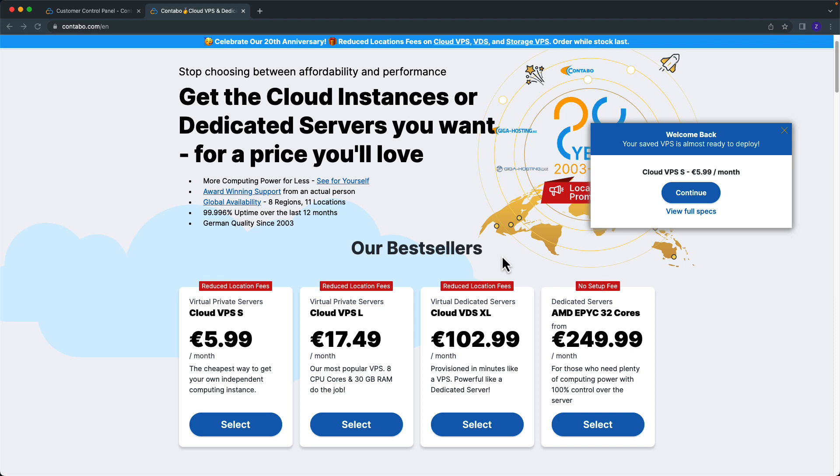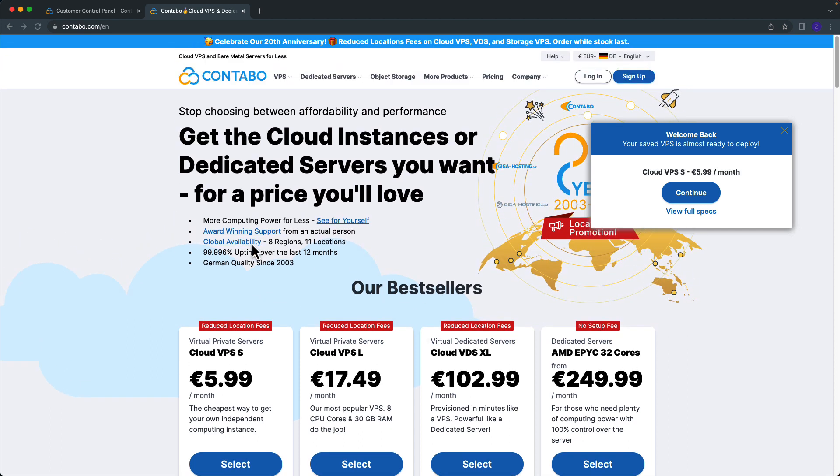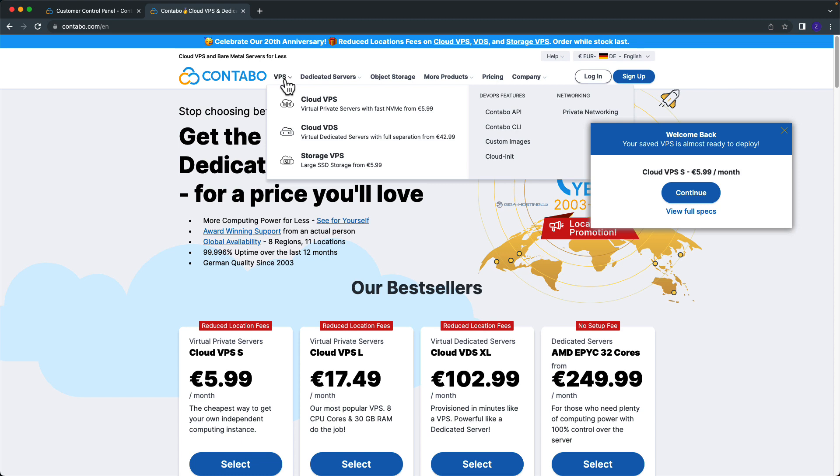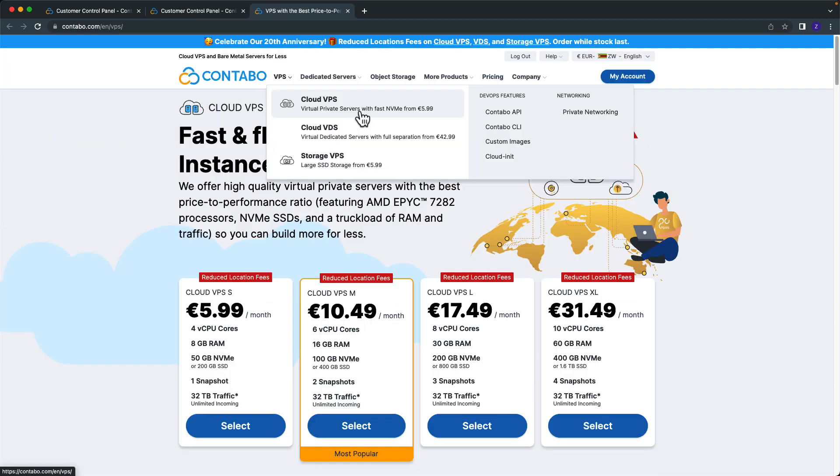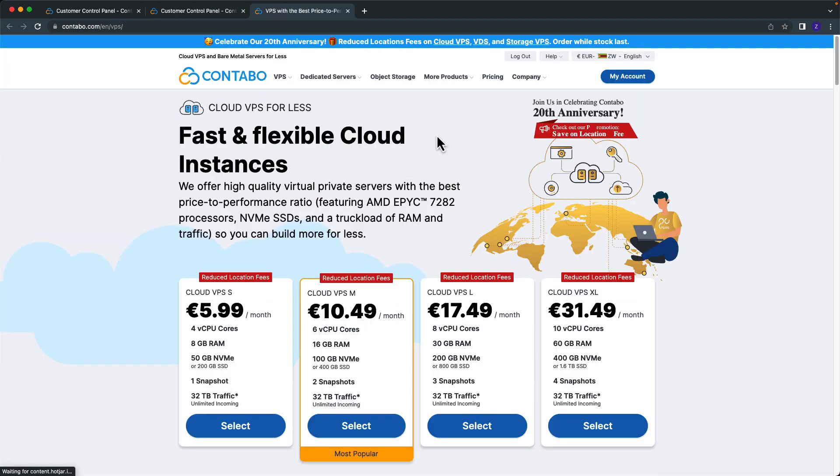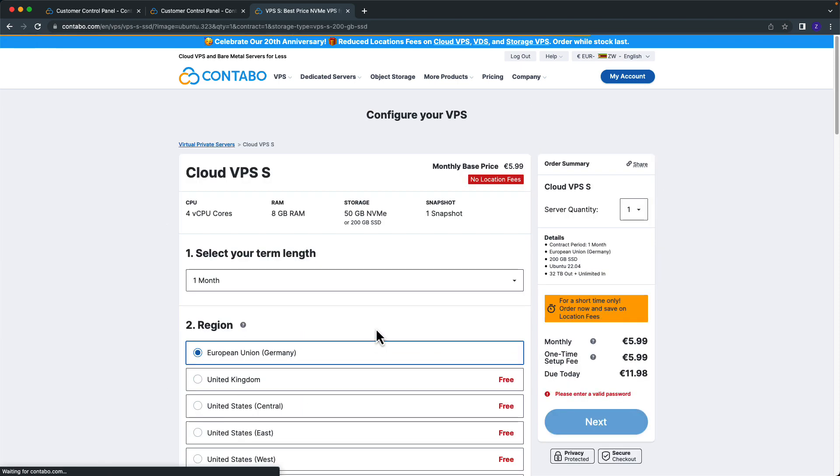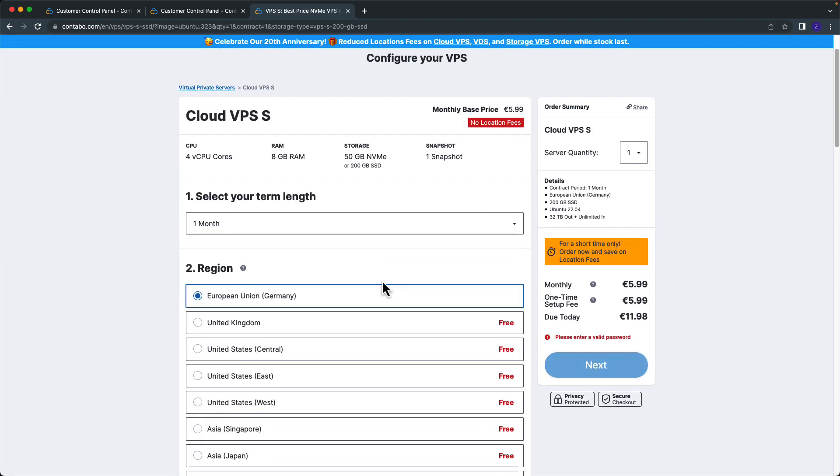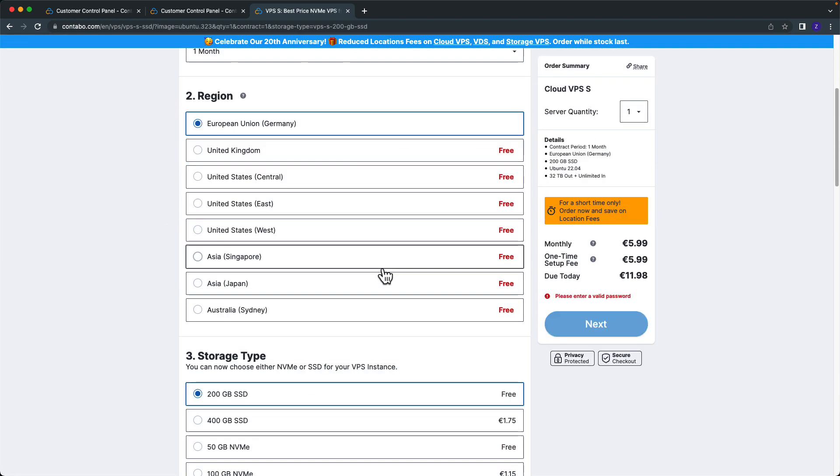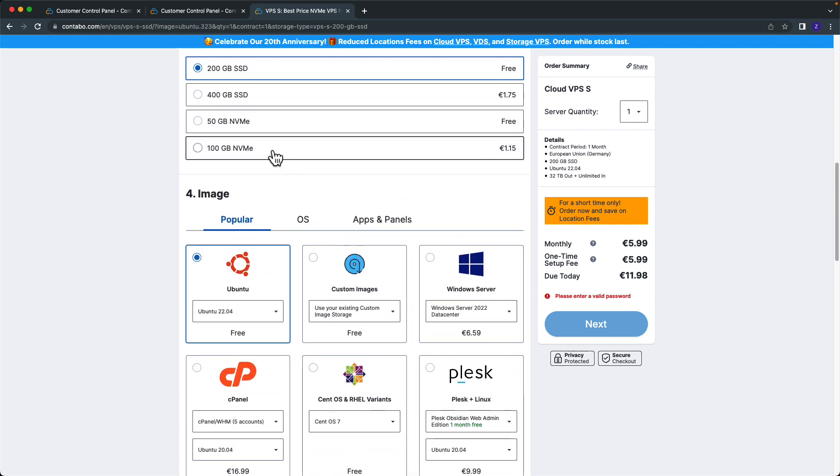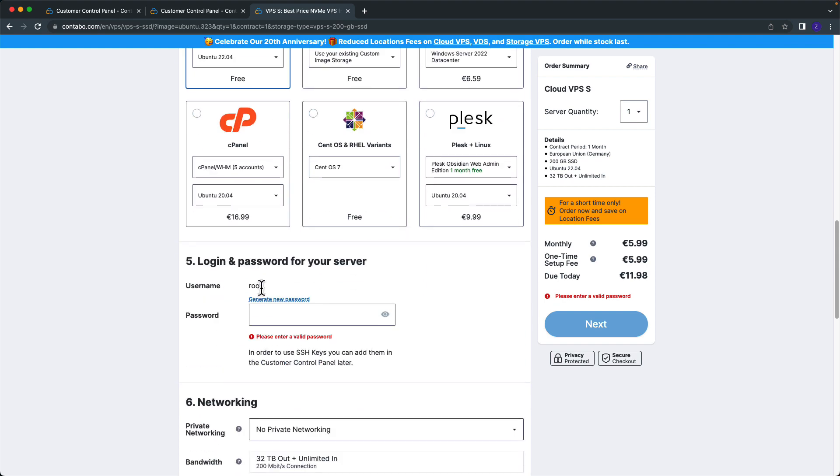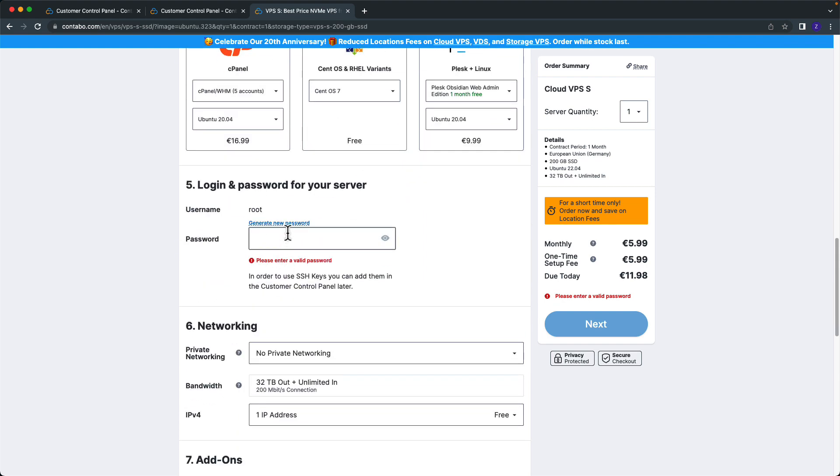Let's start by buying a Linux server. Visit contabo.com and here choose to go to VPS Cloud VPS. I'll select this one, the cheapest one, one month. I'll select Germany, 200 gig Ubuntu, and the password.